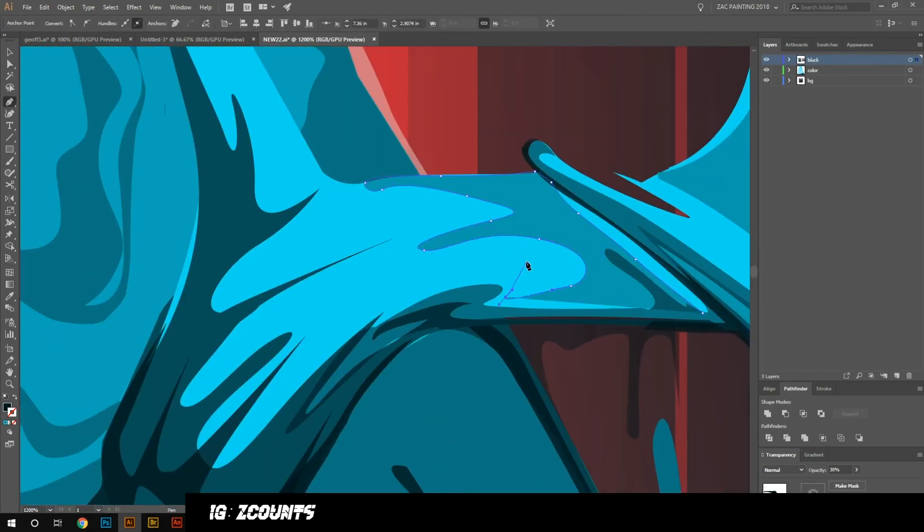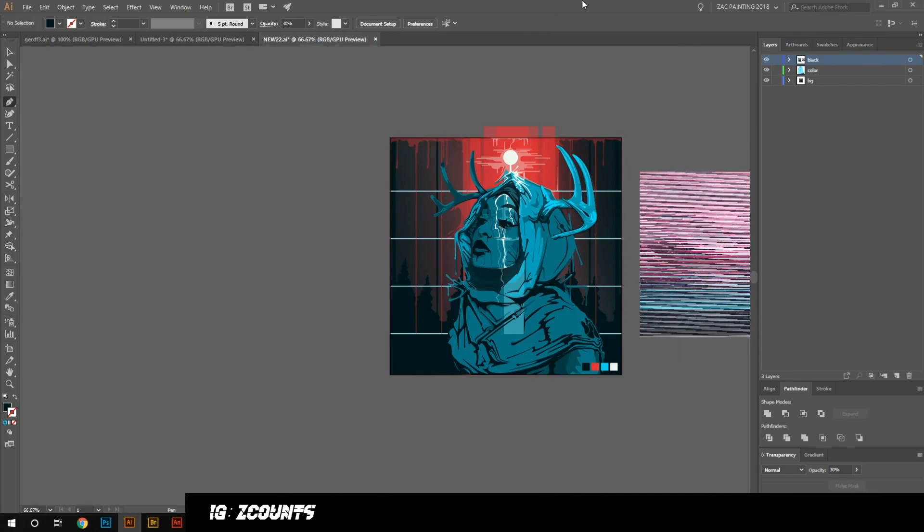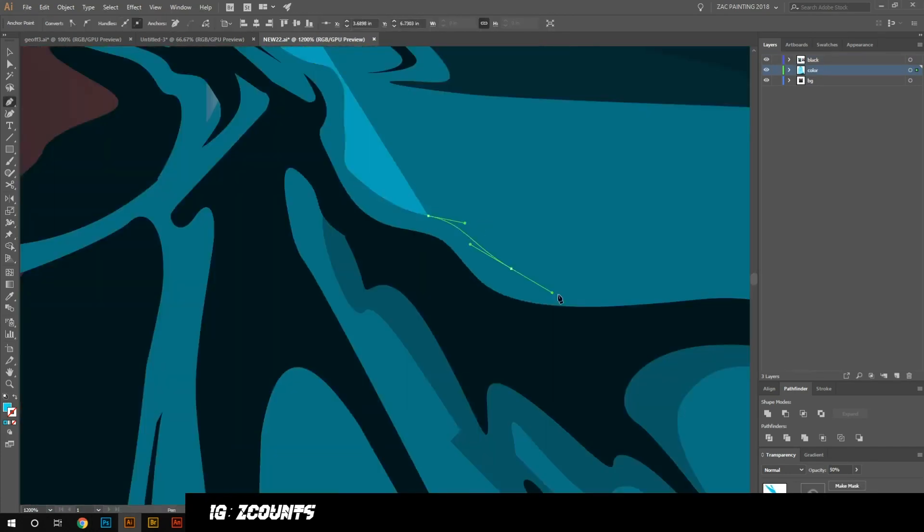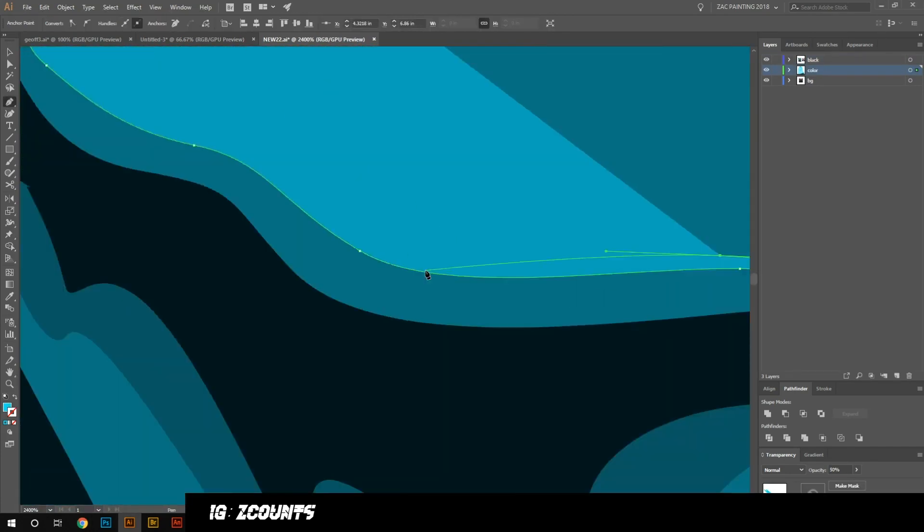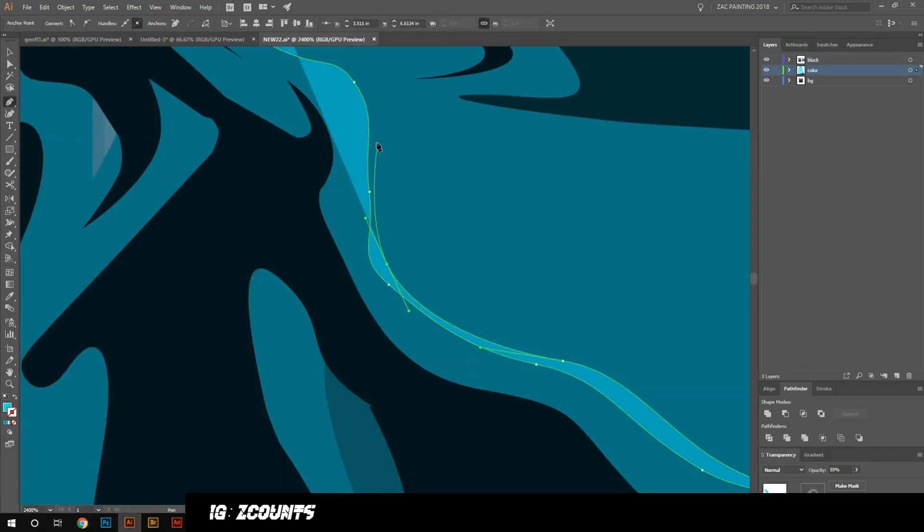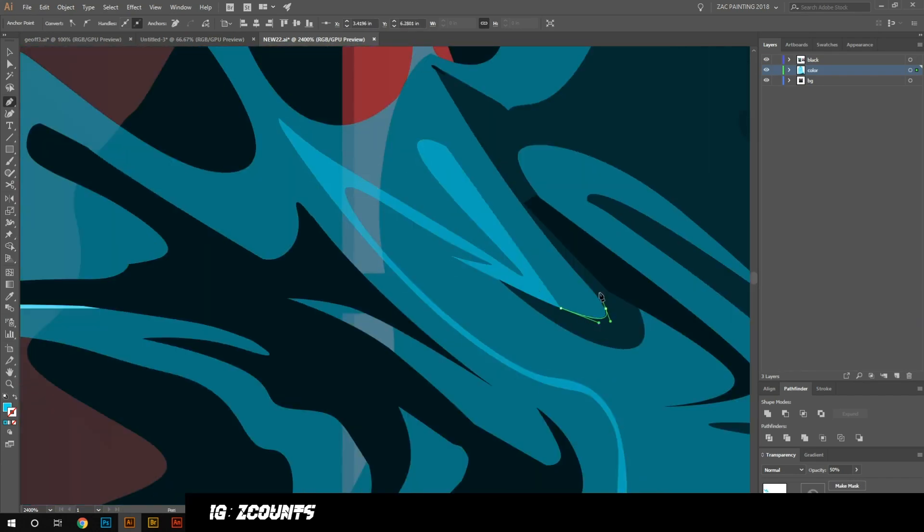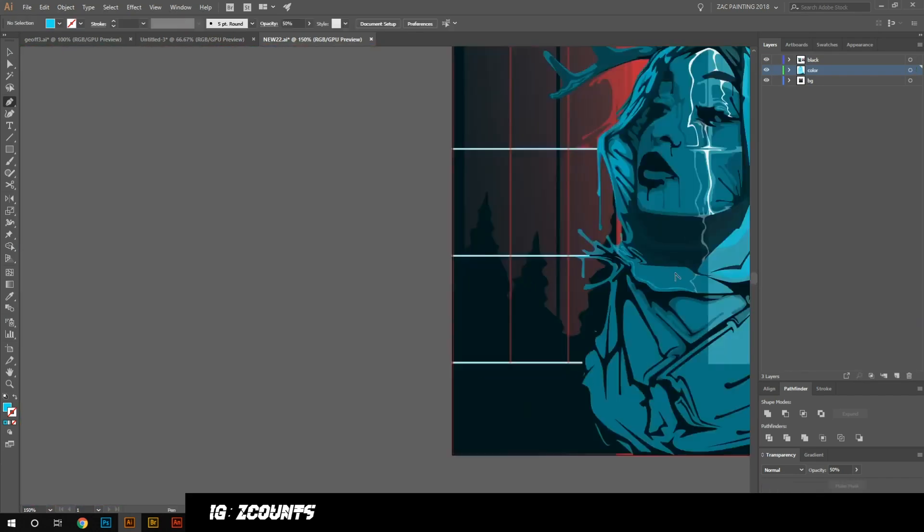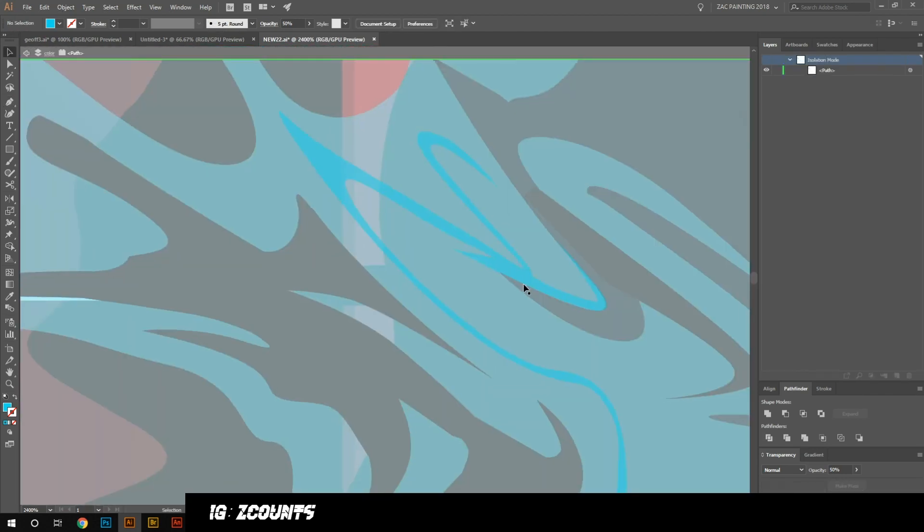Obviously the horns are in front of the hood so I don't necessarily want you to be able to see through the horns, but on her main hood and stuff I want you to see through into the background.